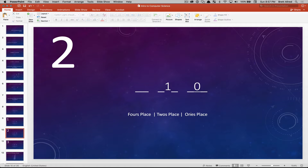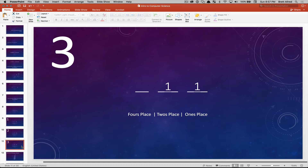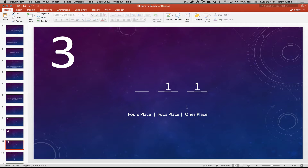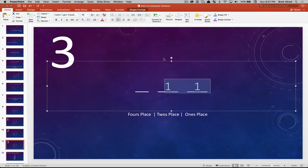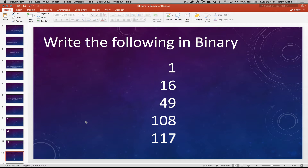So how would you write three? Think about that for a moment. You would start with two — one in the twos place — and add one in the ones place. Adding those together gives you three. Here's a little test using that binary numbering system: I want you to write some numbers in binary.